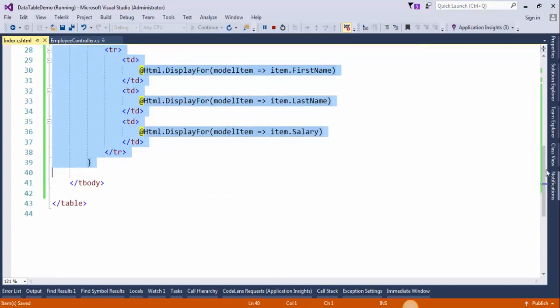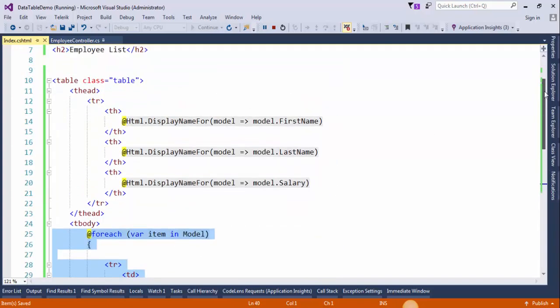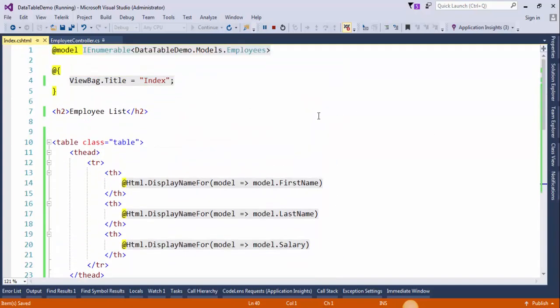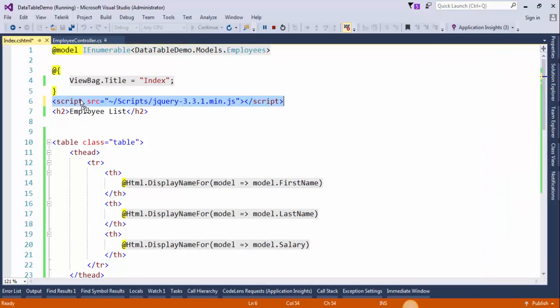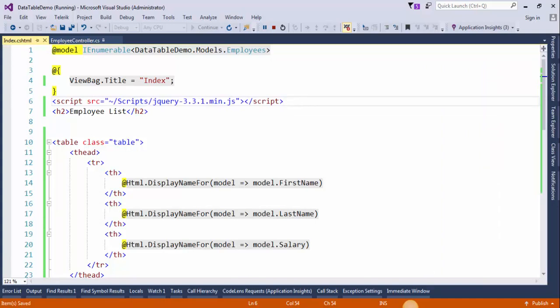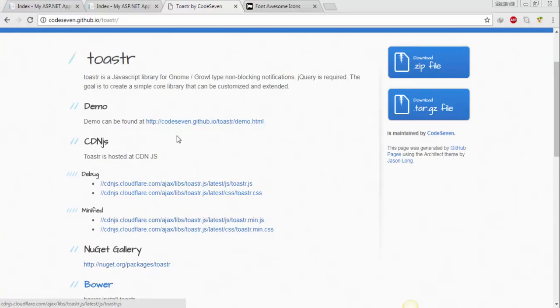Now we will add the CDN for Toaster. It is basically a JavaScript library to display notifications and you can copy the CDN from this website.